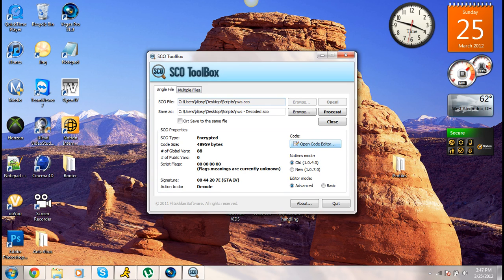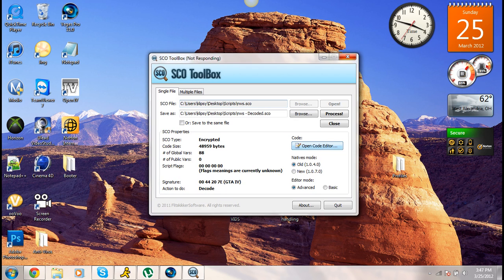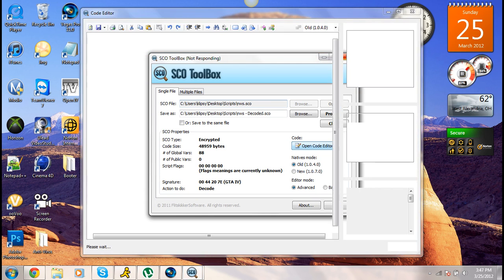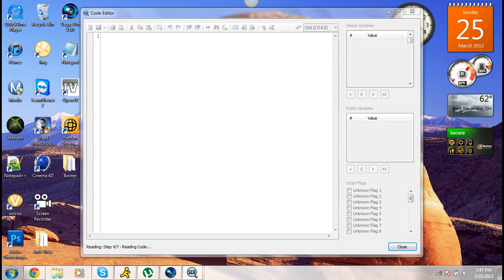See your native modes right here. Make sure it's on old before you open it — old 1.0.4.0, make sure it's on that. Editor mode should be alright.